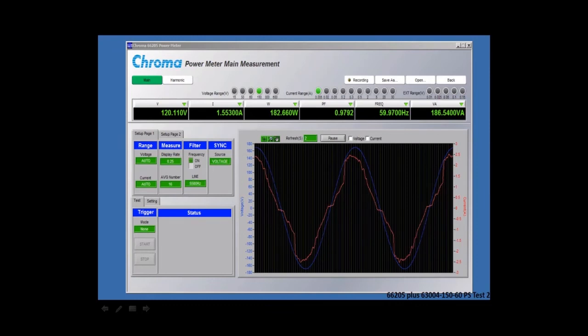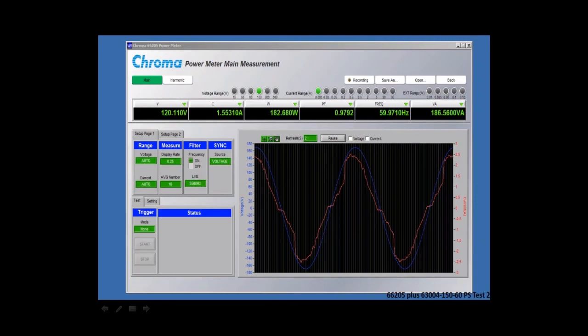We have the internal filter for 5500 hertz, and we can also do sync voltage and sync current. This determines which measurement you're synchronized to when you're doing your measurements. Also has some test measurement capability for go-no-go and pass-fail data.